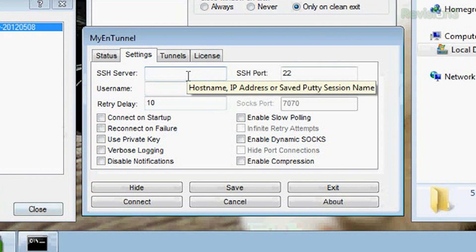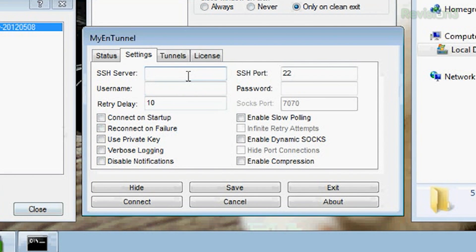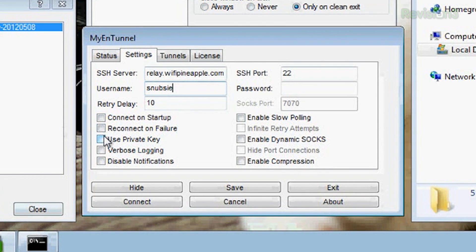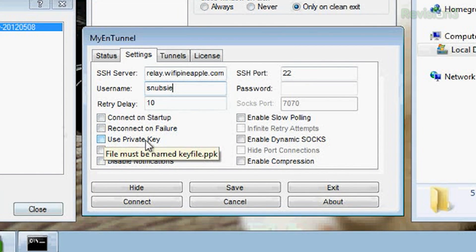Under SSH server, put whatever your SSH server is called. Mine is Relay.WiFiPineapple.com, which is different from the last one we used. Username is Snubzy. Then down here, you want to change a couple of settings — you don't want to leave them all unchecked. For example, check 'Reconnect on failure' — obviously that's what we want.